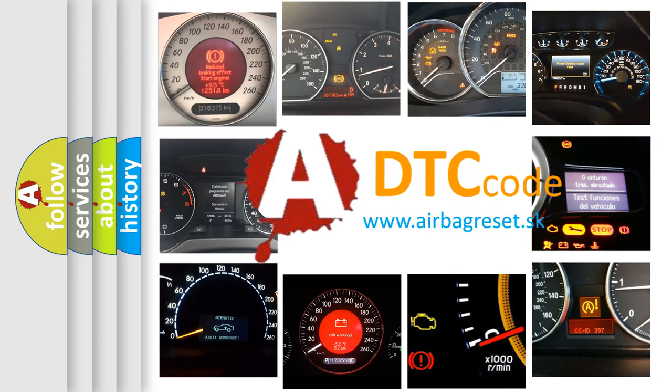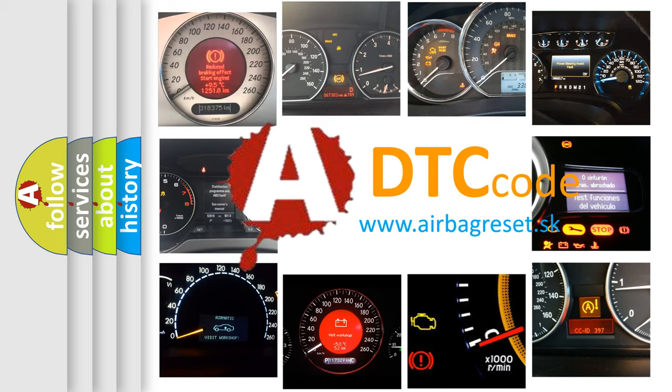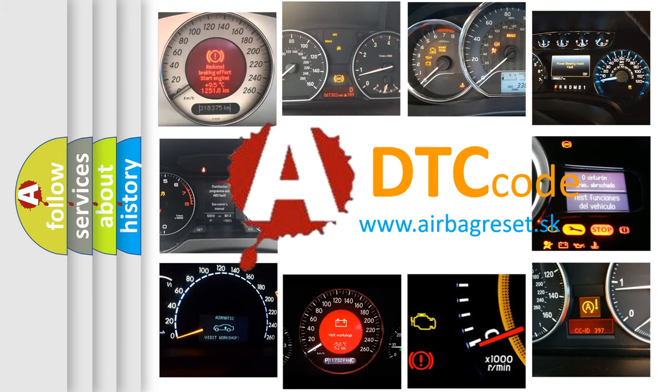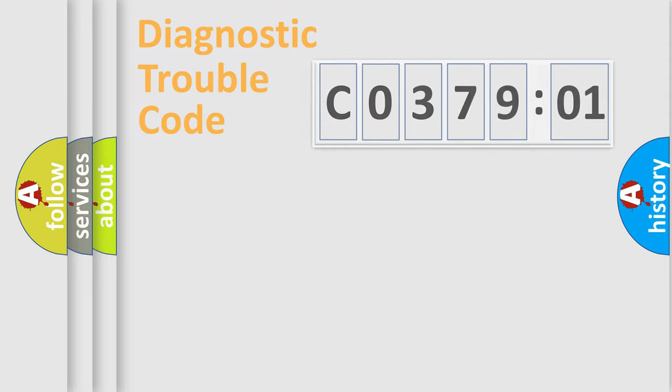What does C037901 mean, or how to correct this fault? Today we will find answers to these questions together.